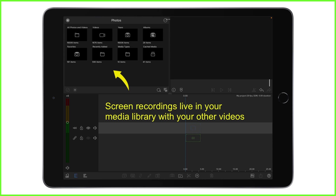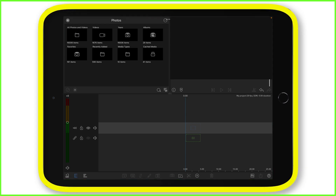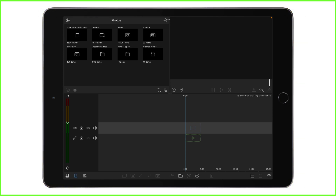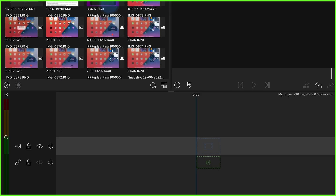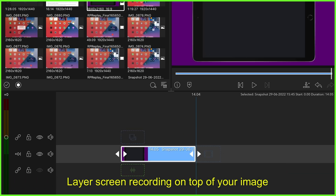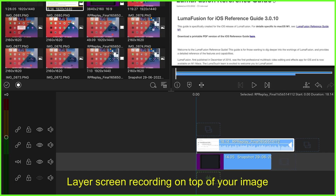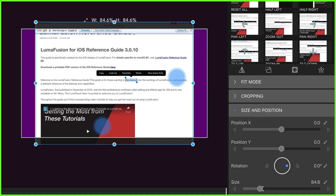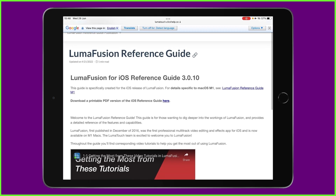So a nice idea might be to put your screen recording in the frame of the device you created it on, just like I have here. To achieve this, I place an image of my iPad on the timeline, add my screen recording as a layer on top, and just adjust the size in the frame and fit editor accordingly to make it fit nice and neat.